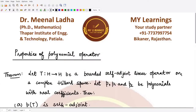Hello everyone, welcome to this video. In this video we will be discussing the properties of the polynomial operator. So what is this polynomial operator? First of all, let's see.